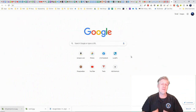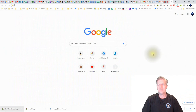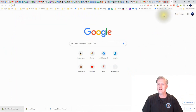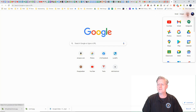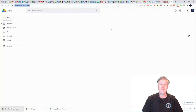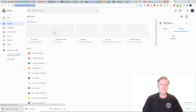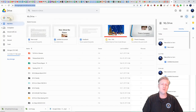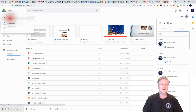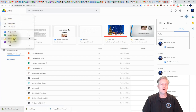To begin the creation of your presentation, let's go to a new tab within your browser. Once you're there at Google, go ahead and click on the Google Apps and let's go to Google Drive. From within Google Drive, once it loads, you'll need to click on the New button and then click on Google Slides.